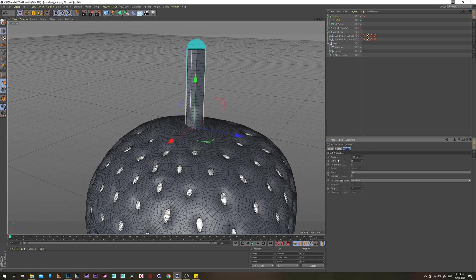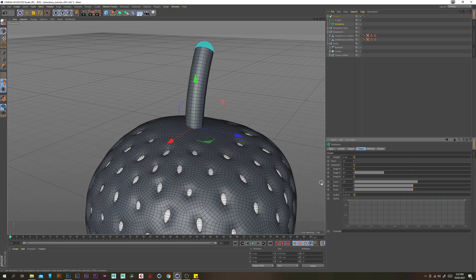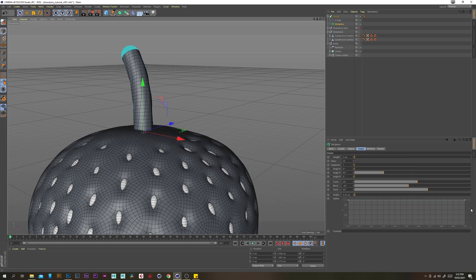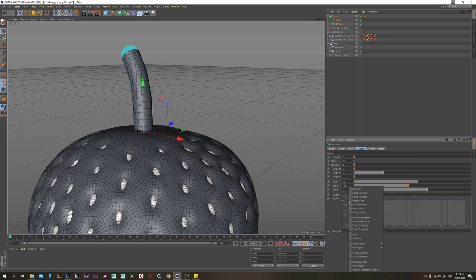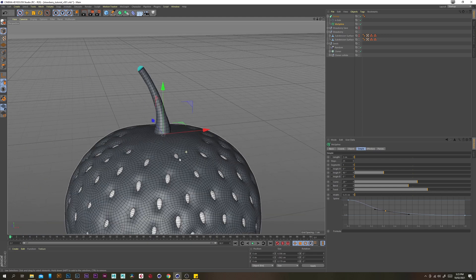Let's just increase the subdivision. Select our mouse spline and change the curve value to 28, the bend to minus 28, and the twist to 90. Now let's edit the width spline — select both points, right click and go soft, and bring the right one down a little bit. Maybe put one in the middle to control it further. That looks pretty cool.